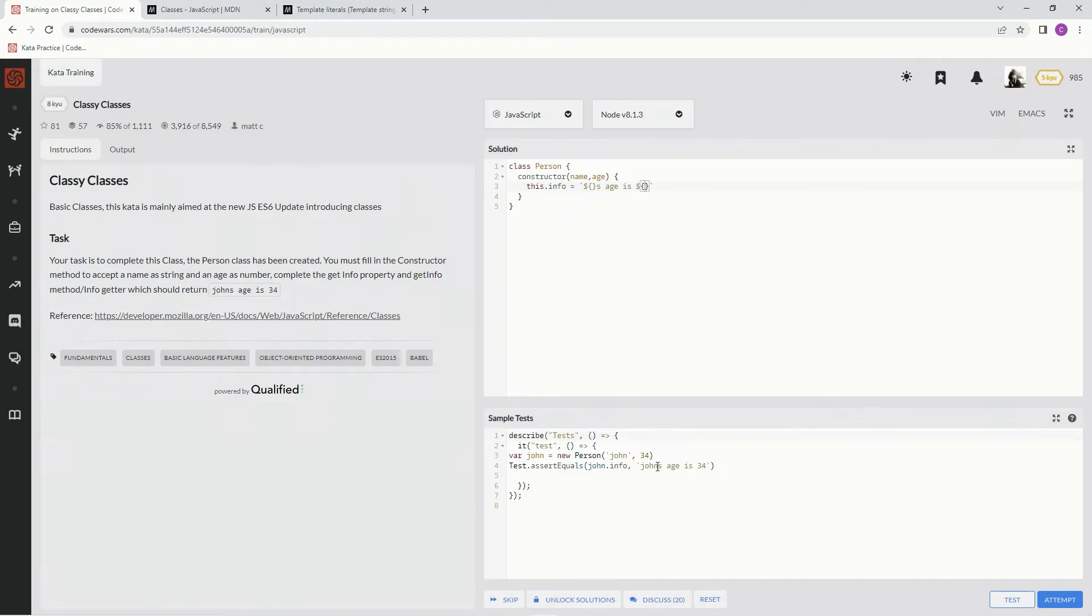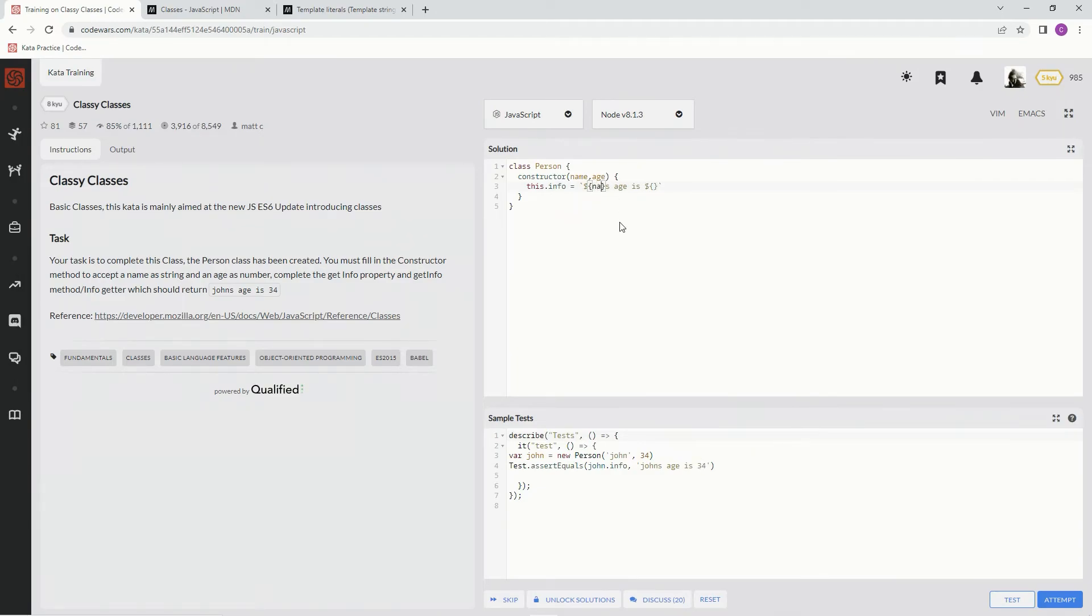Alright, so just like this, it takes the name John, puts an s after it, and it says age is and then whatever age it is. So name in this one, and this one we're going to say age. Let's see if it works.